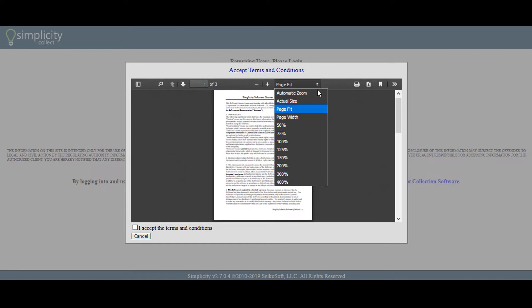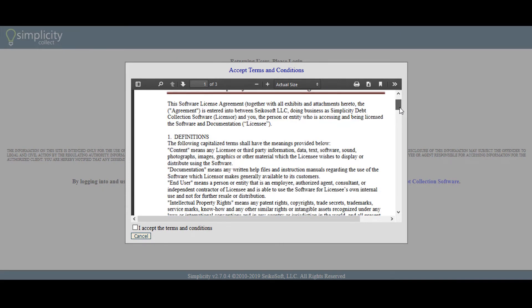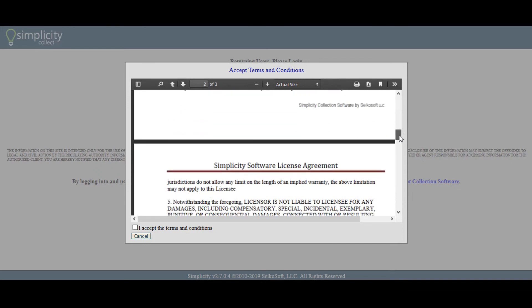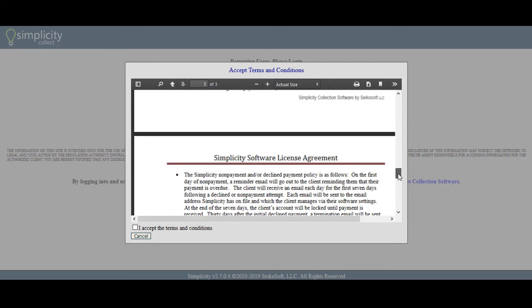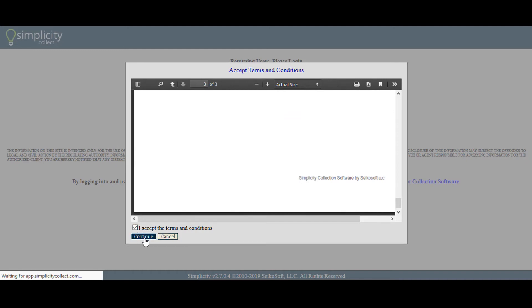The first time that you log into your database, you will be automatically directed to Simplicity Collect's terms and conditions. Once you have read and understand these terms and conditions, check the box labeled 'I accept the terms and conditions,' then click continue.